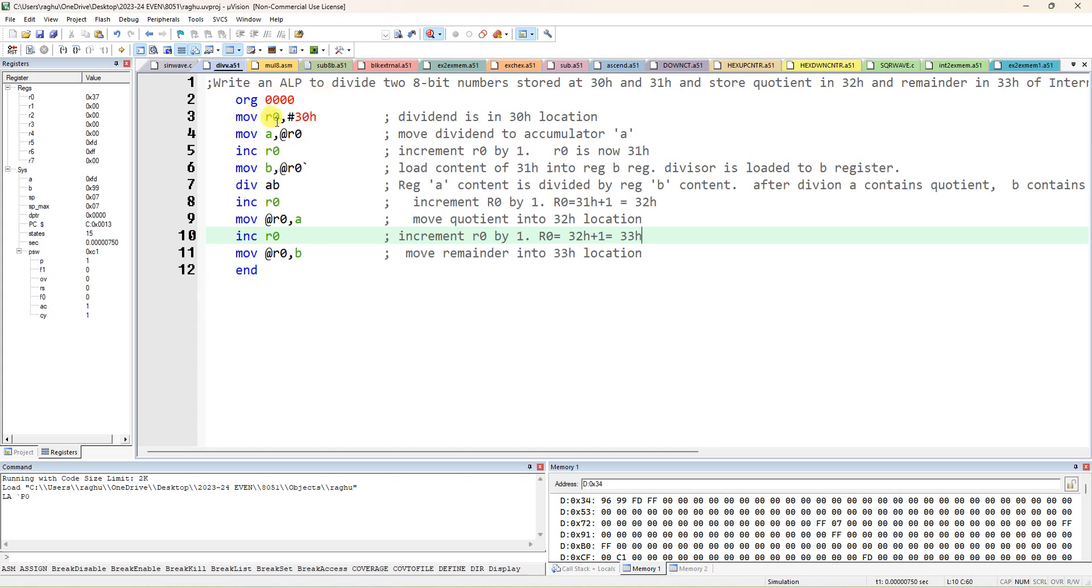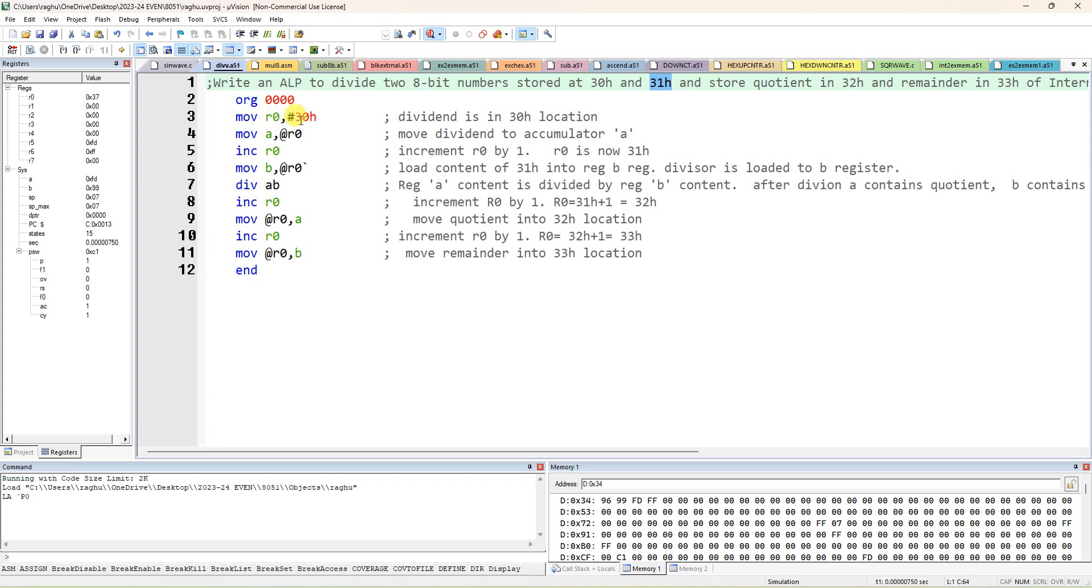So I'm taking the data present in 30H and 31H. I'm dividing the content present in 30H by 31H, so in both locations 8-bit datas are there. So it is a division of 8-bit by 8-bit. So move R0 with 30H because I want to get the data of 30H location. Move R0, immediate value of 30 hash means immediate data of 30H. Now take the value move A comma at R0, so the address 30H content will be moved to accumulator.